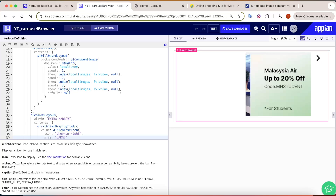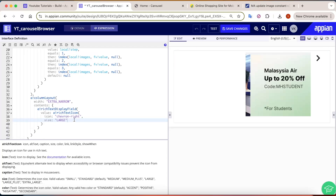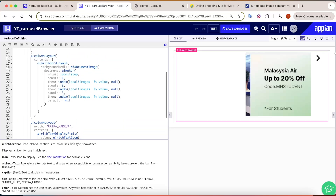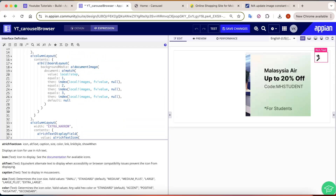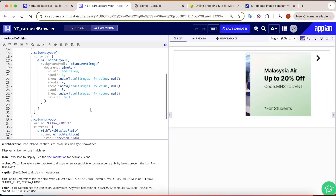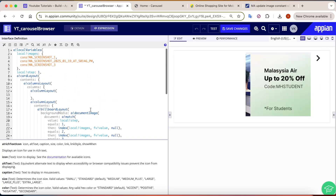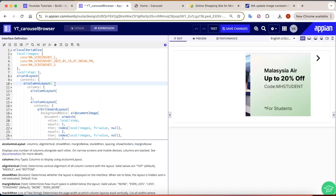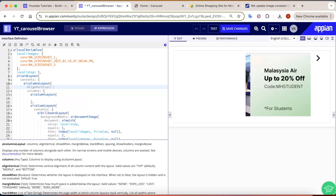The arrow is currently appearing at the top, but we want it in the middle. The column layout has a feature called 'align vertical' — you can set it to bottom, middle, or top. We will set it to 'middle'.